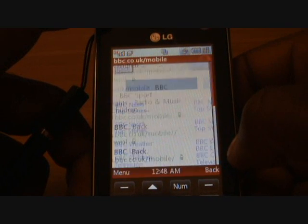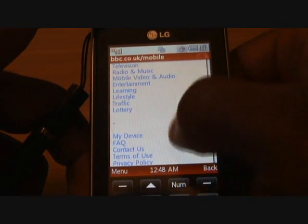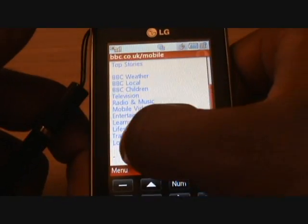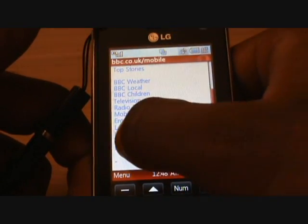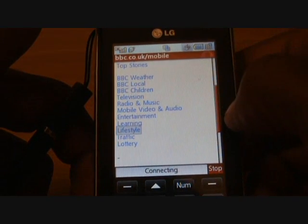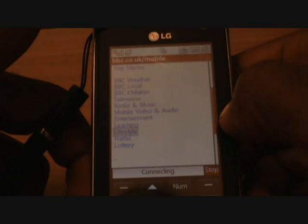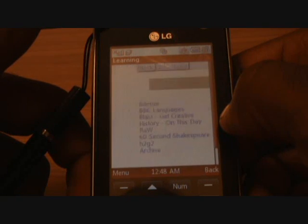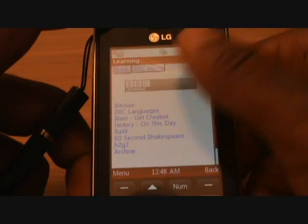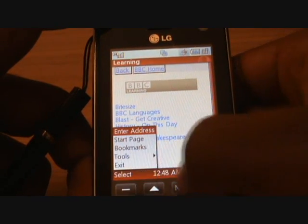If you choose another BBC website, it will say connecting and it loads up very quickly. If there's no graphics on the page, you wouldn't even realise — it will feel like you're surfing on a laptop or PC. Most websites now, all the top websites, have coding inside to recognise whether you're coming from a mobile phone or not, so a lot of the time it will divert you to a mobile phone web page.